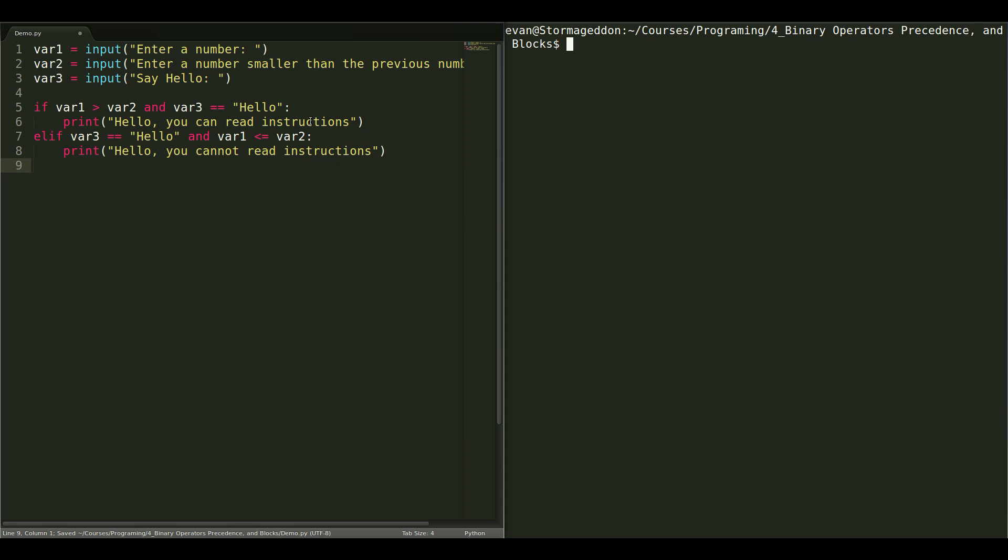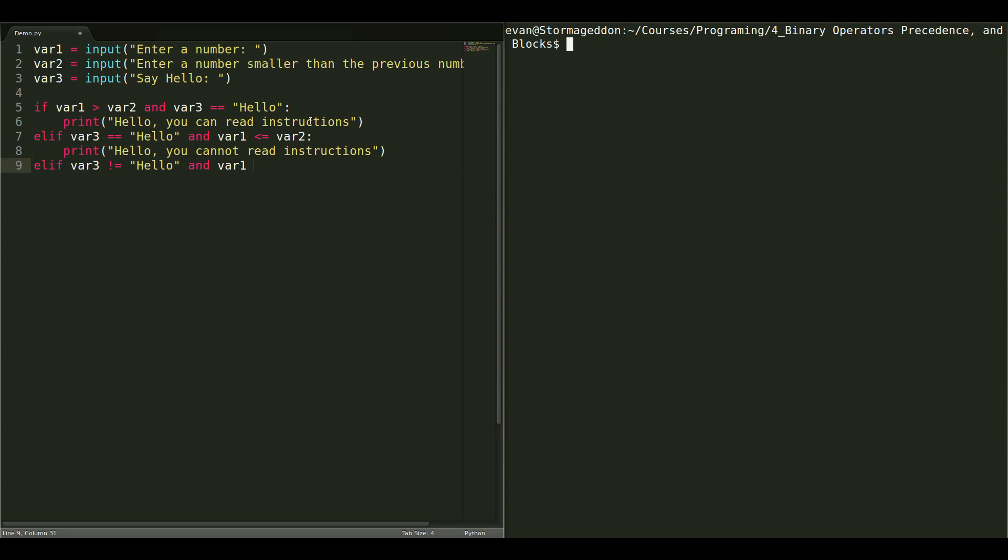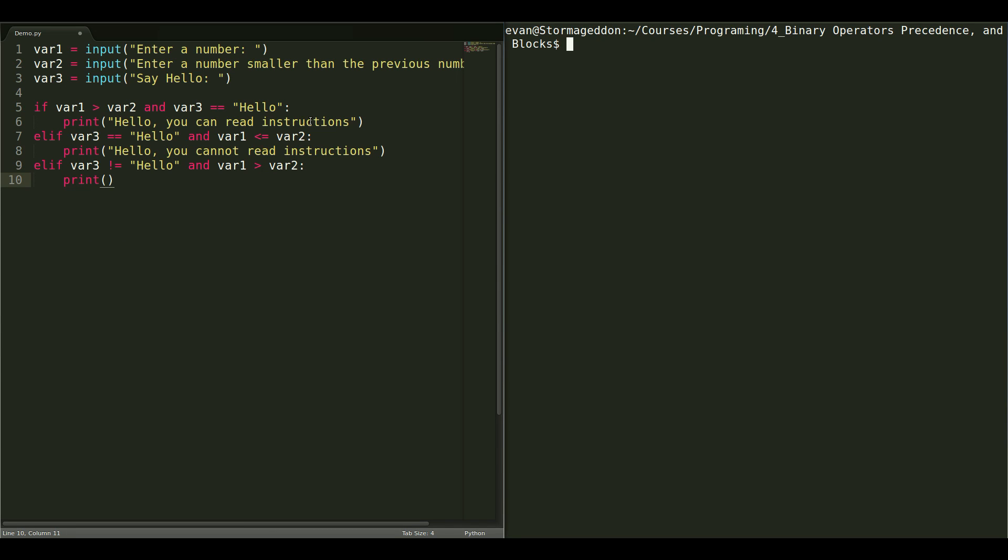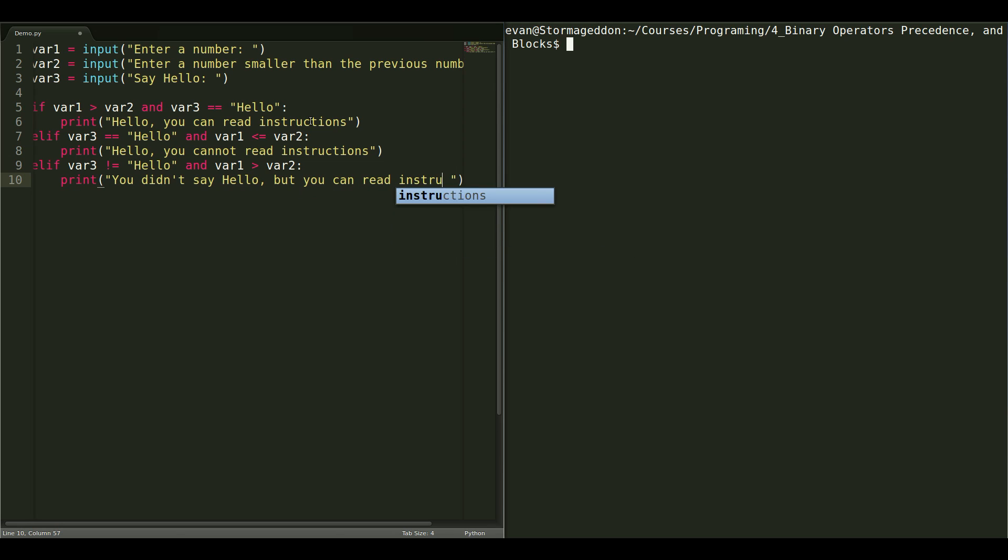And that's just one case. Another case is, variable 3 is not equal to hello, and variable 1 is greater than variable 2, print. So, this is the case where they didn't say hello, but they did put in the correct numbers. So, print, you didn't say hello, but you can read instructions.